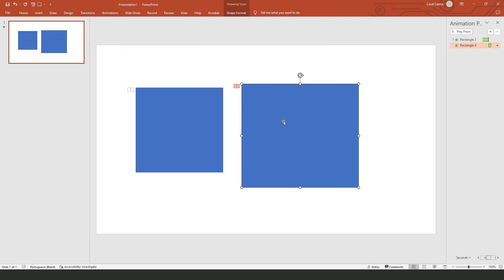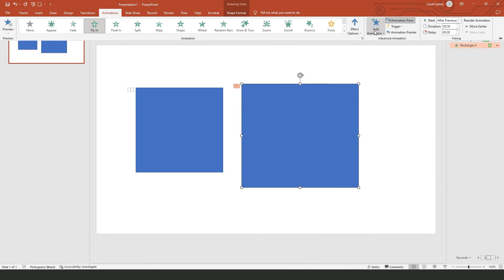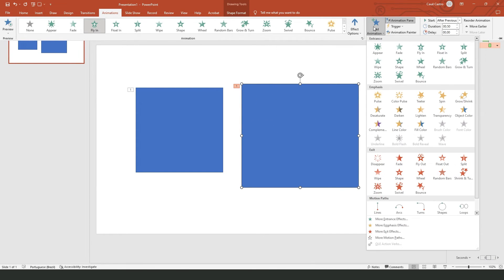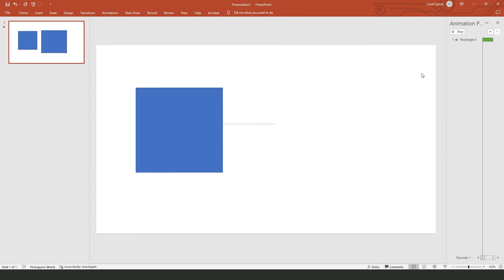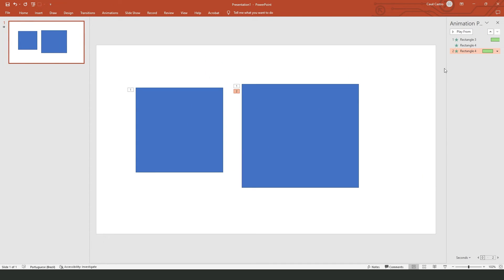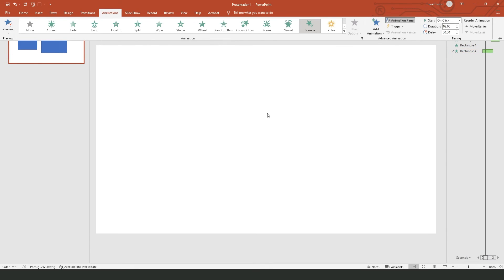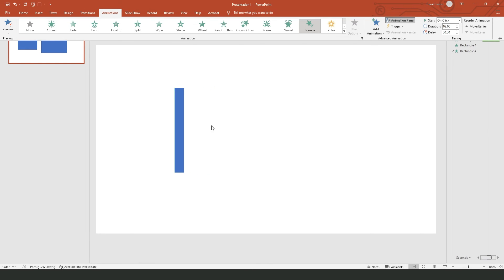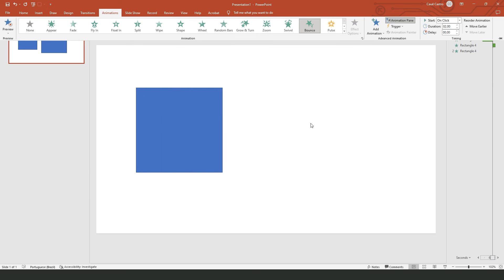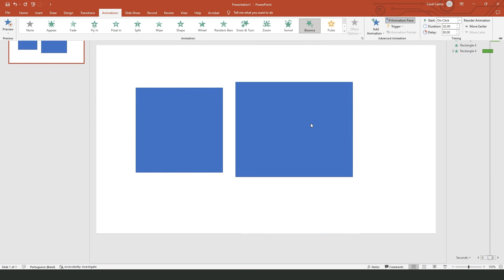If you want to add more than one animation to a single object, click on Animations and then click 'Add Animation.' Then you put the animation that you want. You will see that this object now has two animations. If you click on Preview, you will see that first this one will appear, and then when that ends, this object will play its second animation.